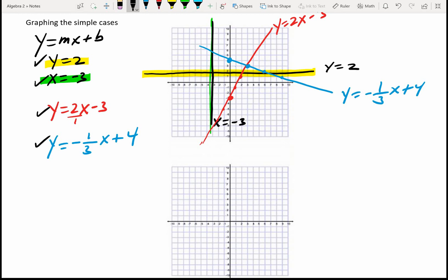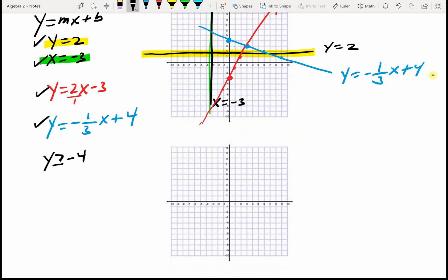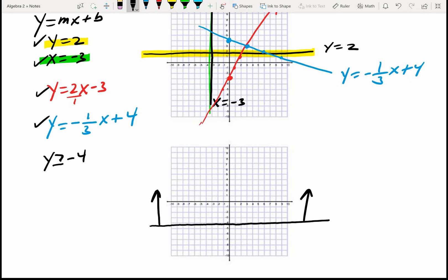What happens if I say y is greater than or equal to negative 4? It's really two things. I have a line at y equals negative 4. But y is also greater than negative 4 — negative 3 is greater than negative 4, negative 2 is greater than negative 4 — anything above that line will be greater than or equal to negative 4. That's how I graph that inequality.